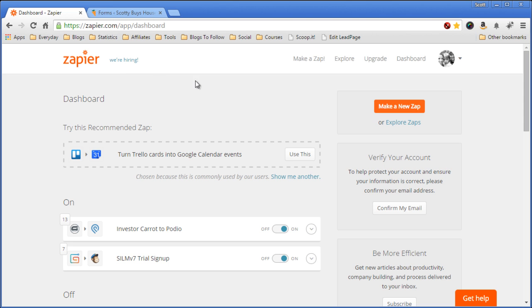So first you go to Zapier, you create a free account, and then you come up here and say make a zap.